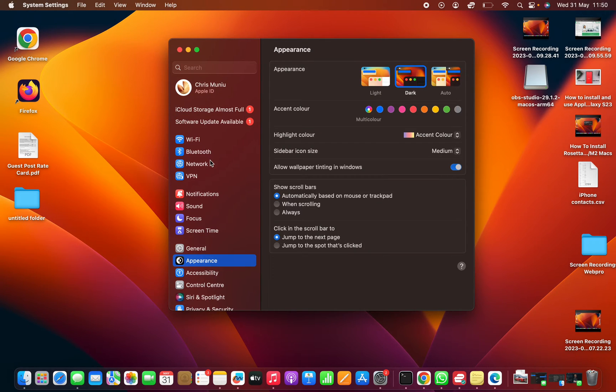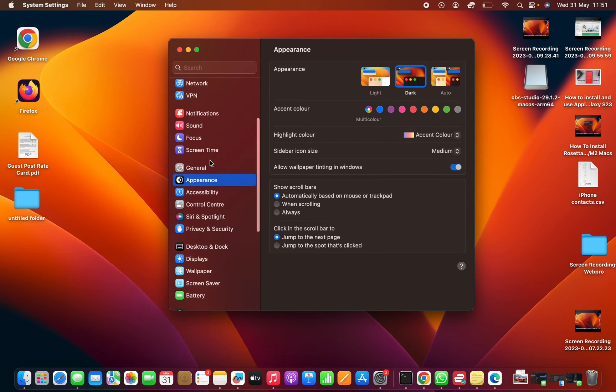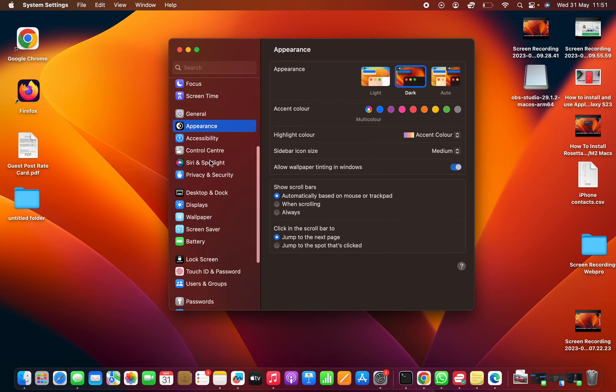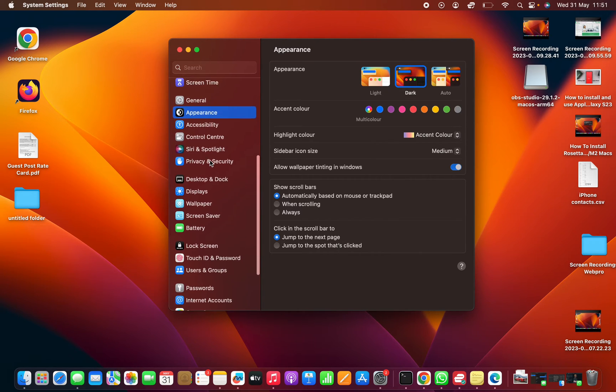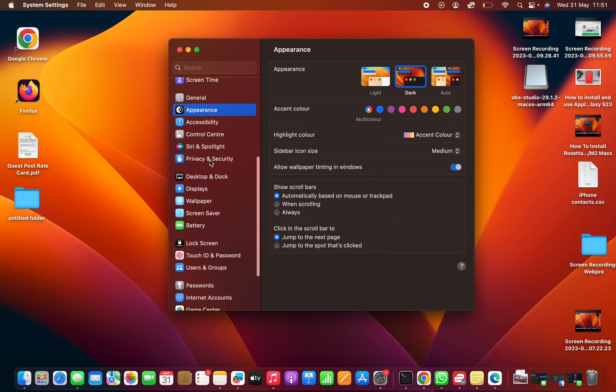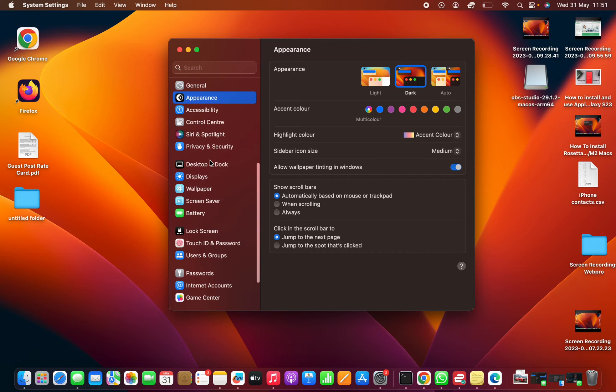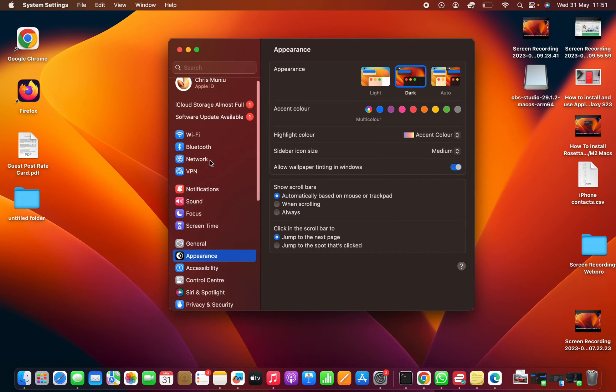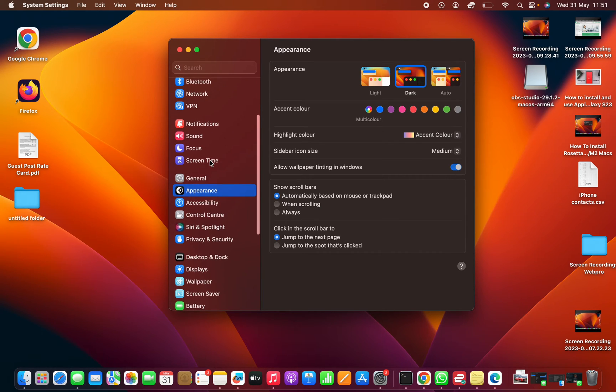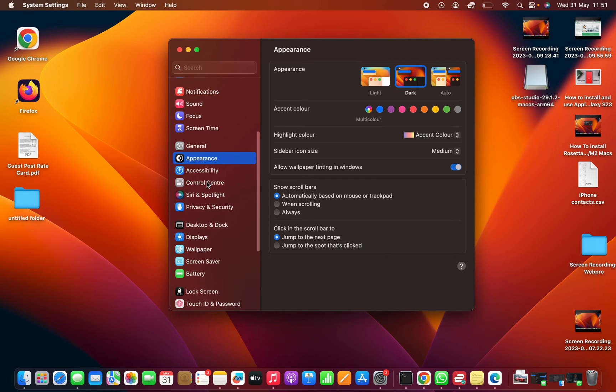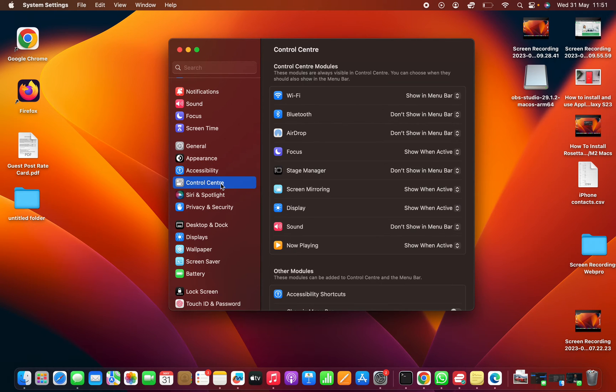On the System Settings window, scroll down on the left-hand side panel until you get to Control Center. Let's find Control Center there. Click on Control Center.